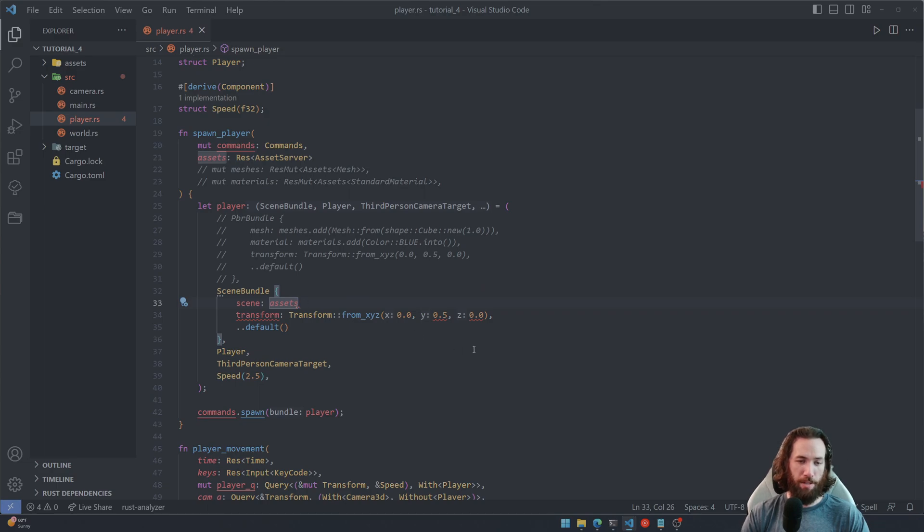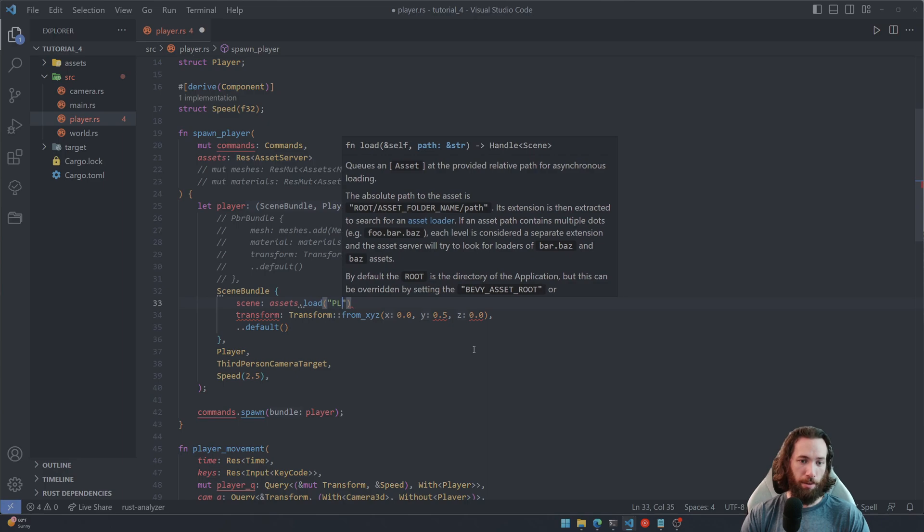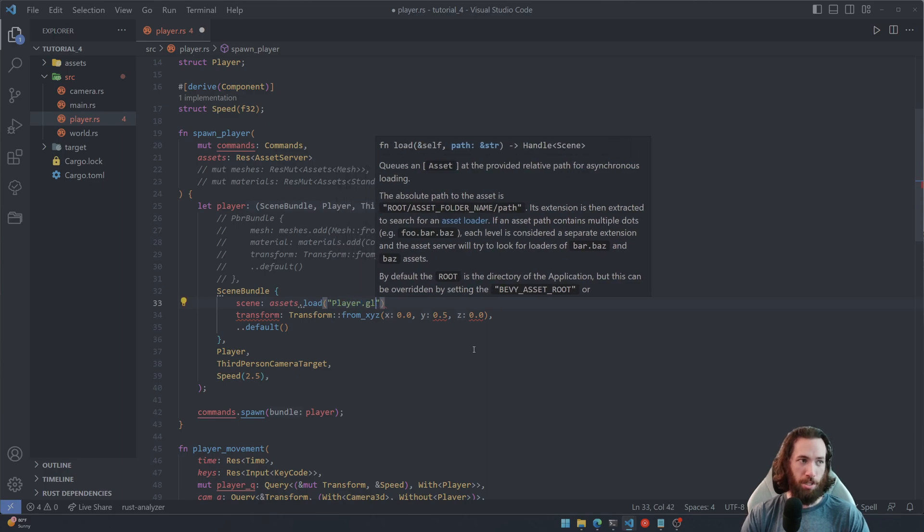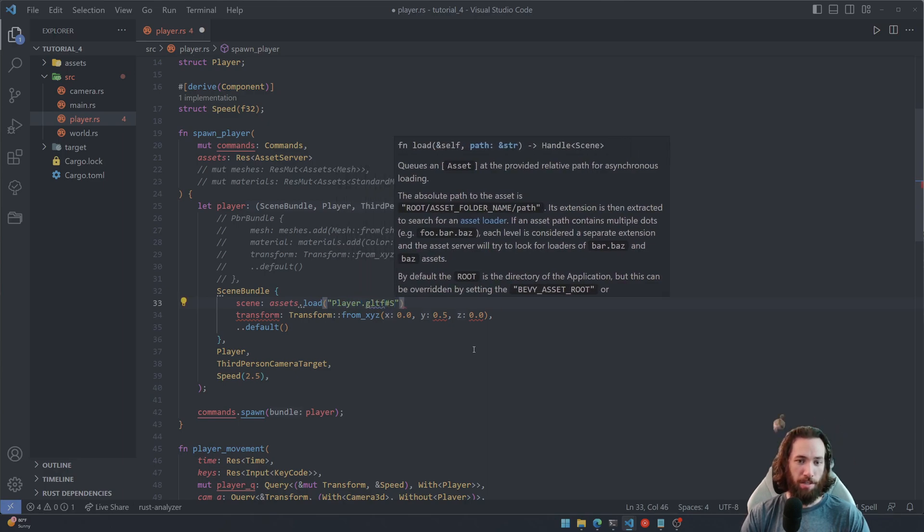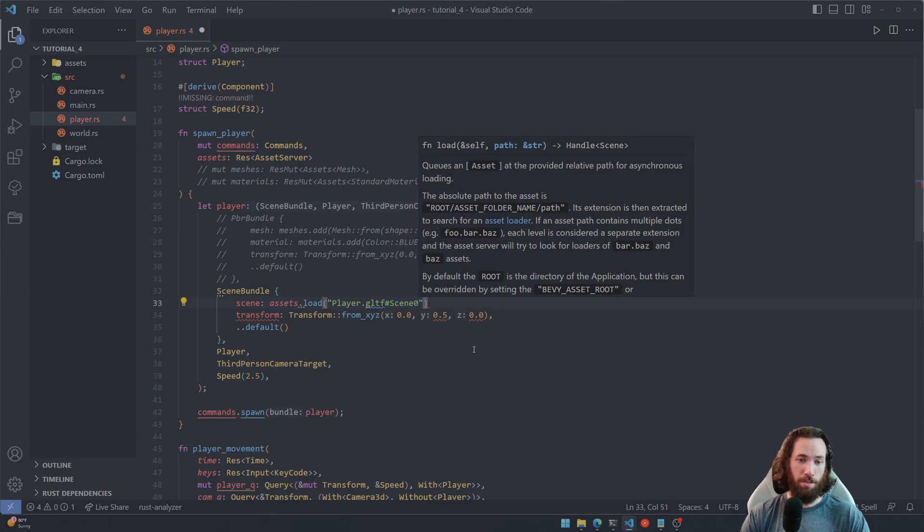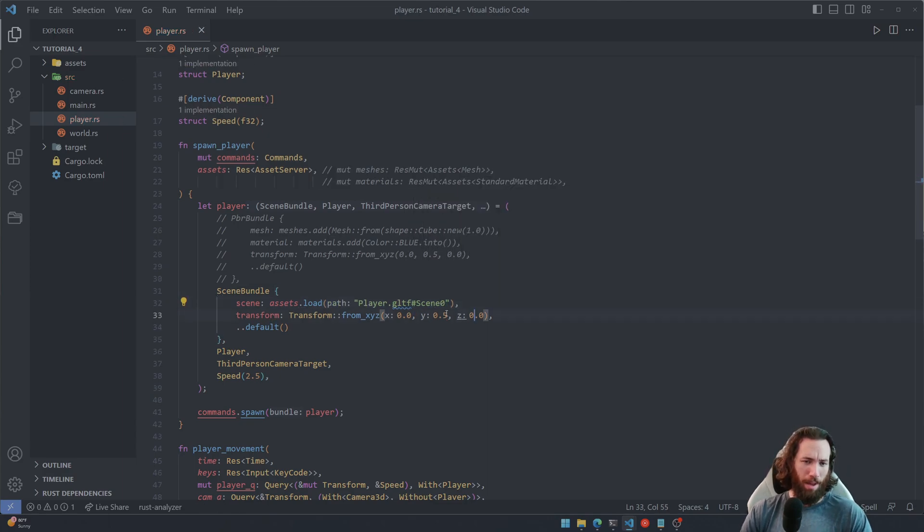And then go back down into the scene parameter value here and write assets.load player.gltf#Scene0. Honestly, I don't know why you have to do this. If you do know, please let me know in the description. I've just never looked into it, I just know that it's required.